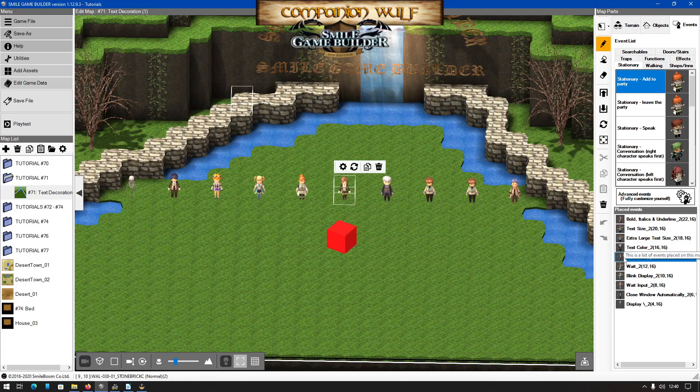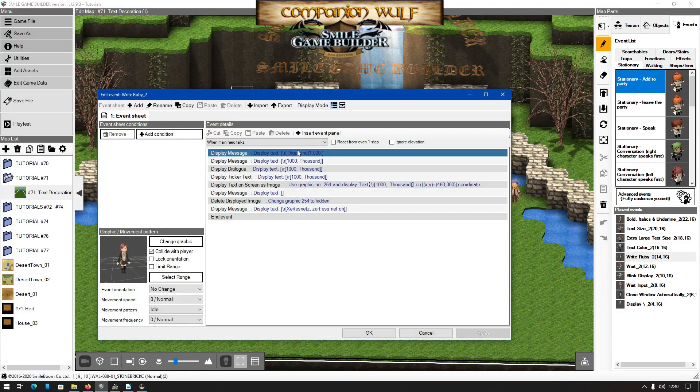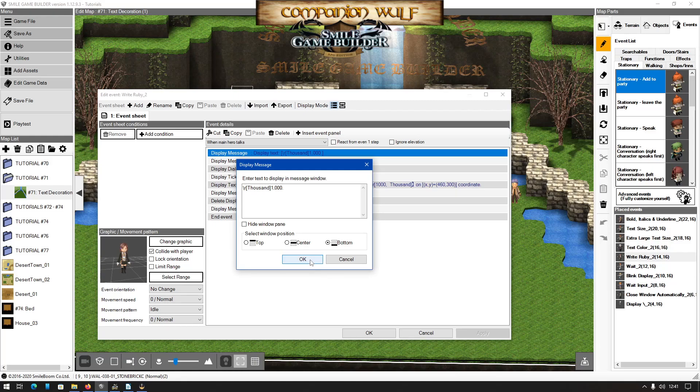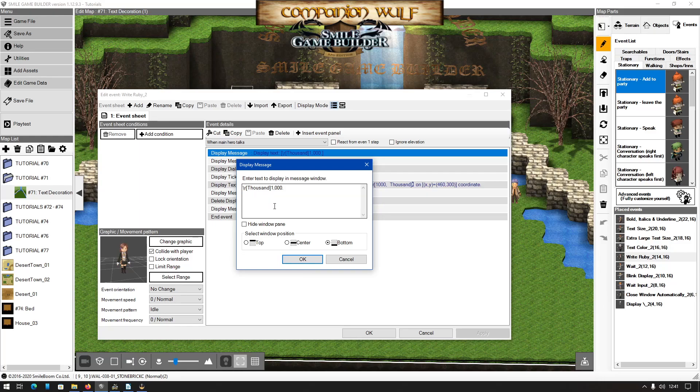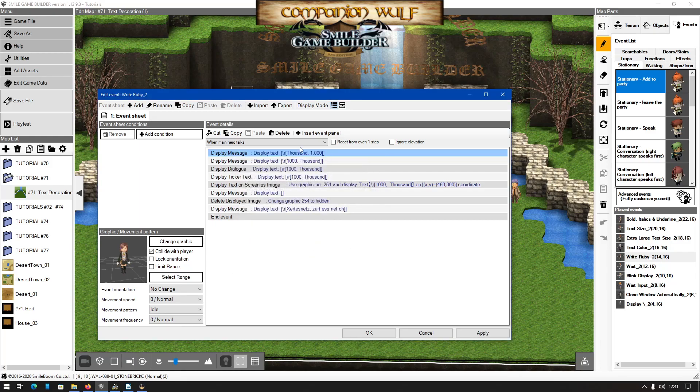Instead, we can apply write ruby two. The manual tells us that it's designed for pronouncing words, placing the pronunciation above. We can still use it to supersede write ruby one. The manual says that the string written after the comma is applied above the string before the comma. In other words, you have the word to appear above the text first, then a comma, and then the original word. So using the manual's example for write ruby two, we'd use this. Backslash r thousand.